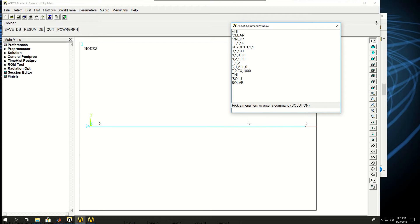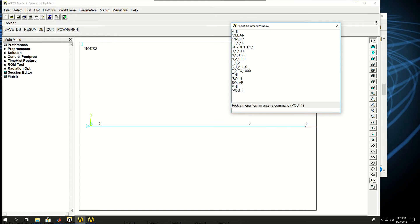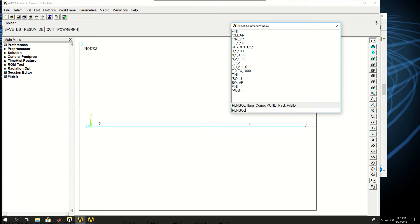Now if I click FINI again and do backslash POST1, I'm in post-processing. And I could say PL, plot nodal solution, U, which is displacement in X direction.